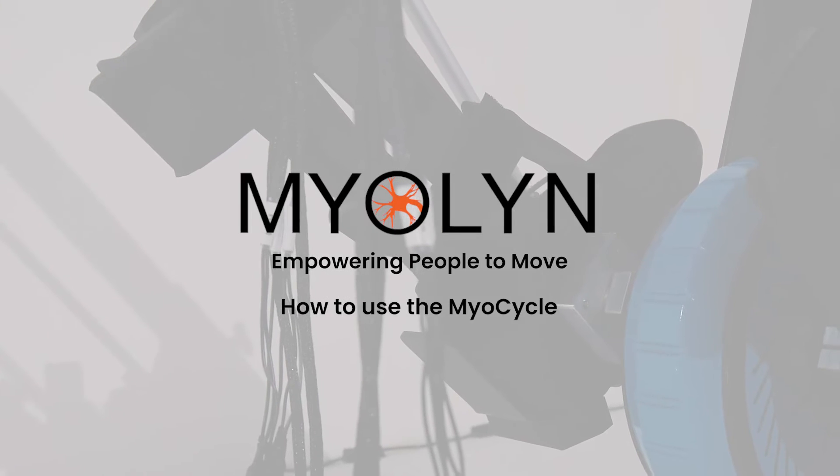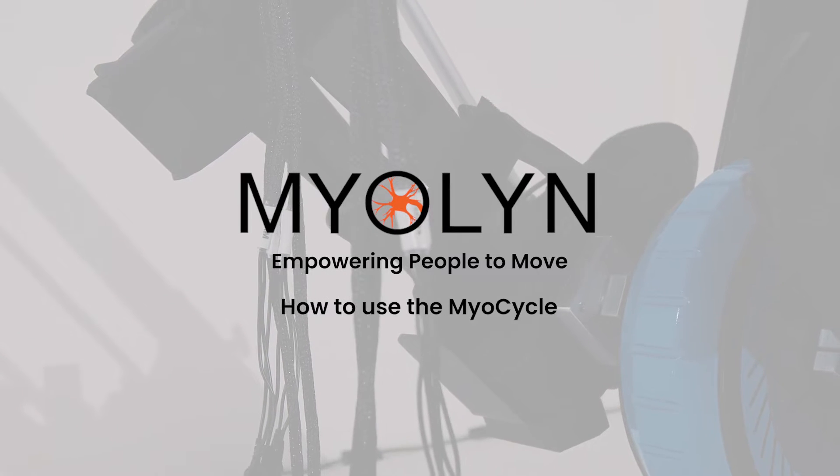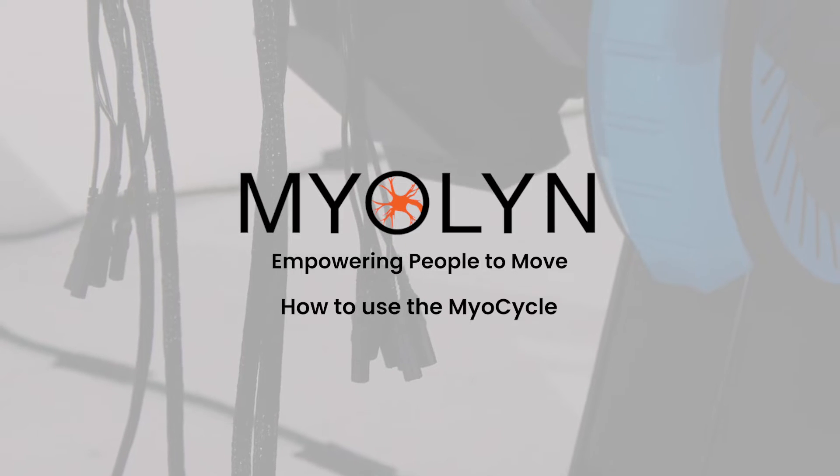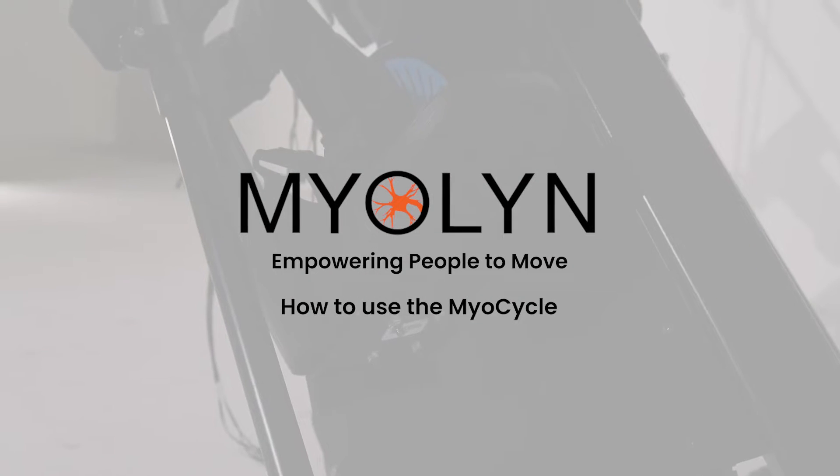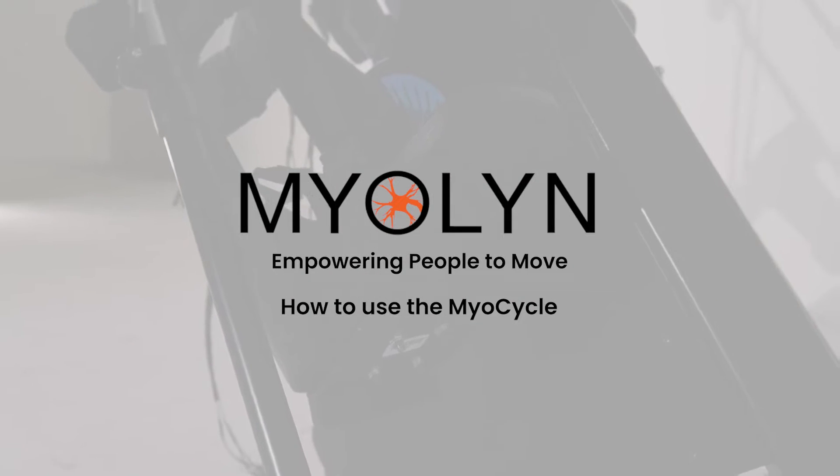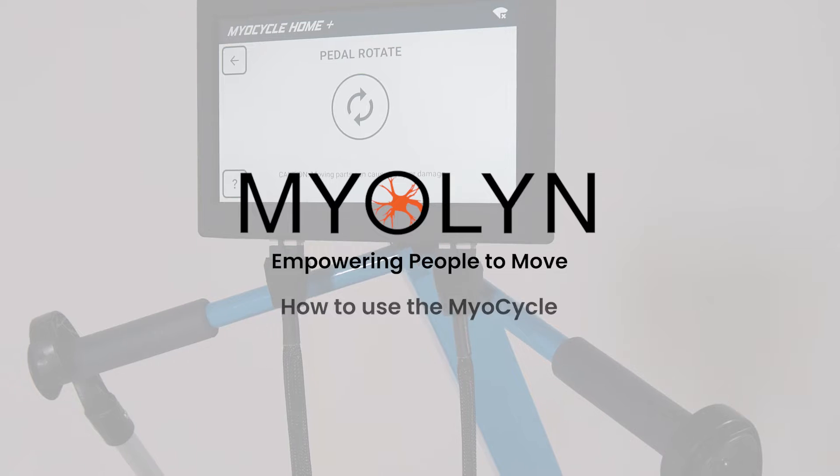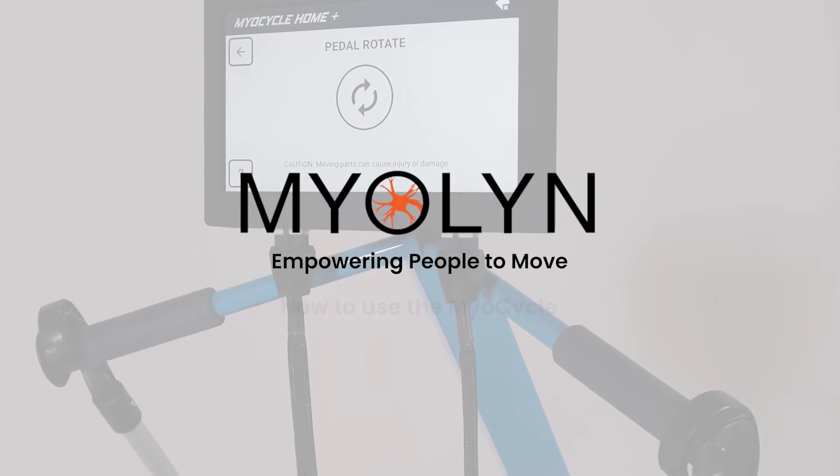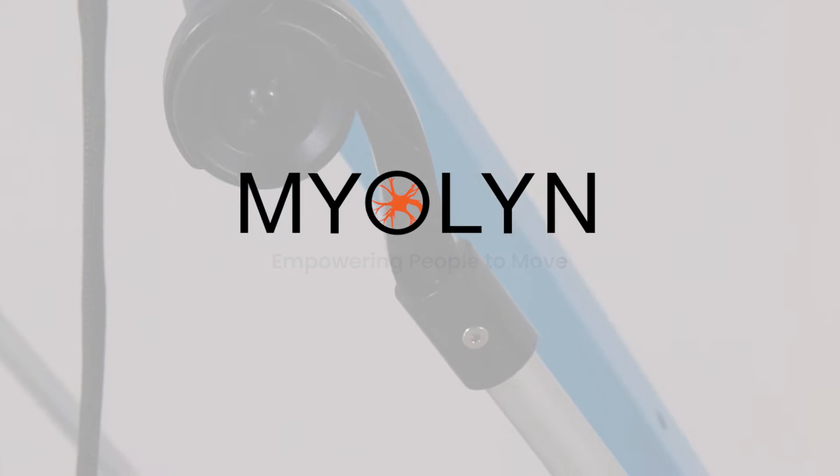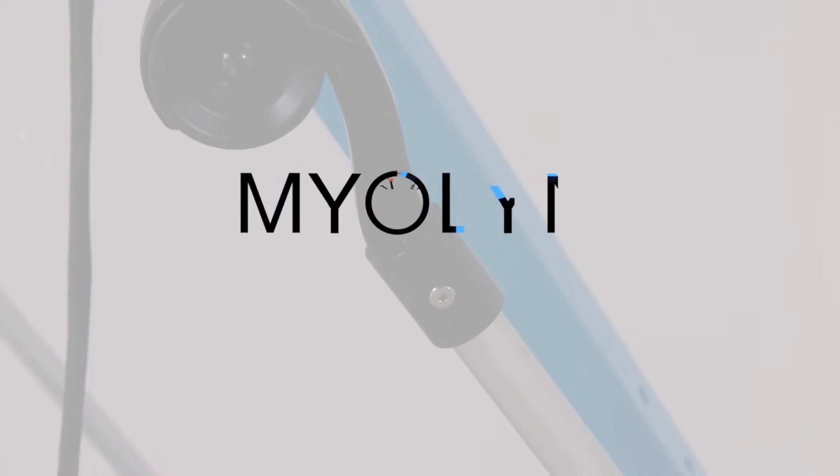If you ever need help with your myocycle, or if you have any questions or feedback, please don't hesitate to give us a call or send a message. We love talking to our customers. For now, let's get started.